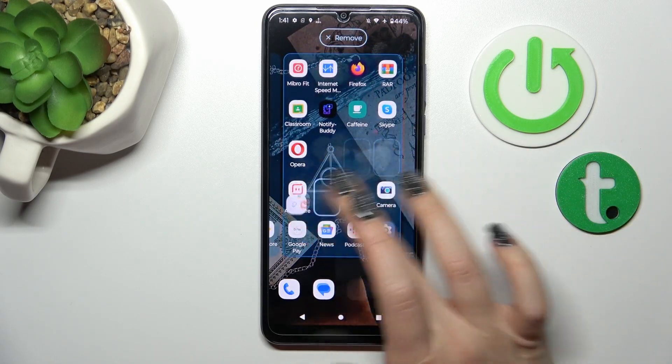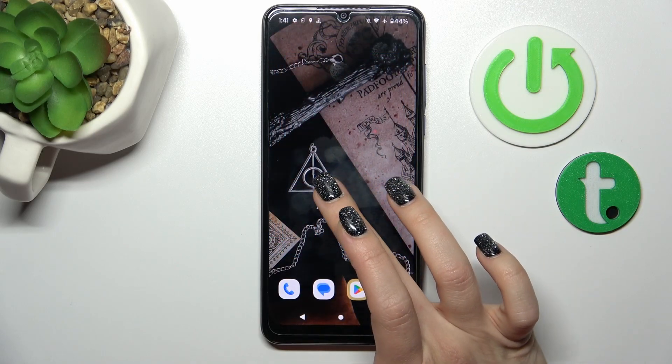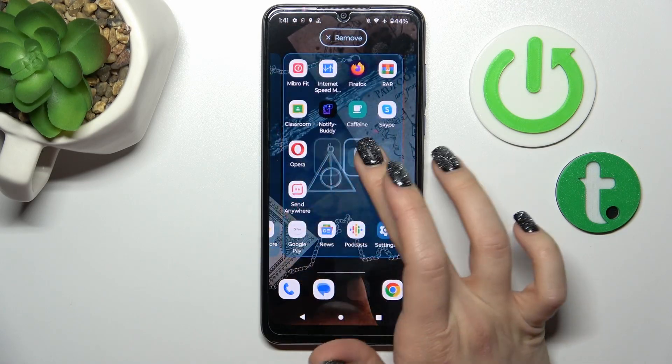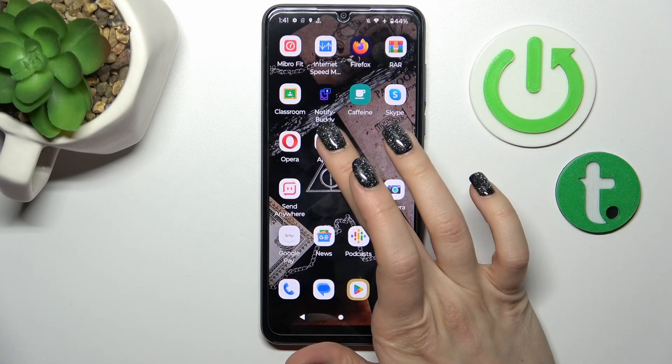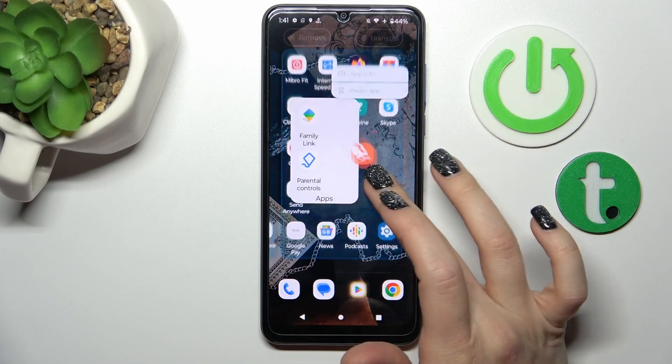To move the folder on the screen or between screens, we should just hold the folder and drag it.